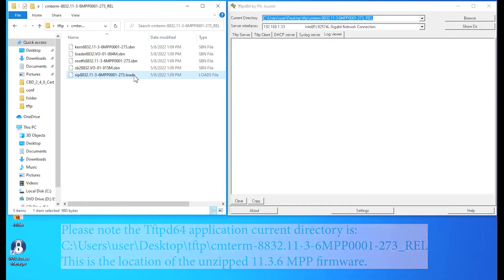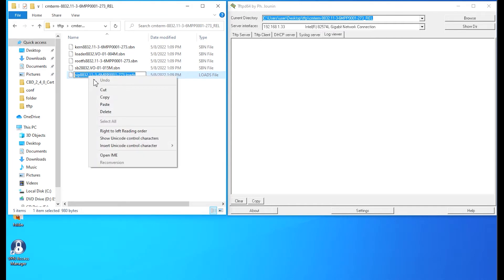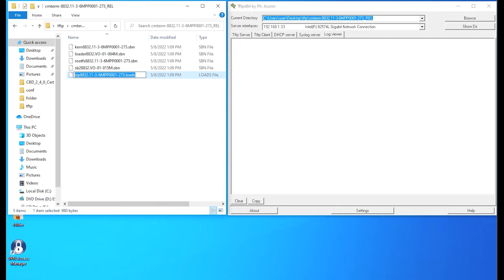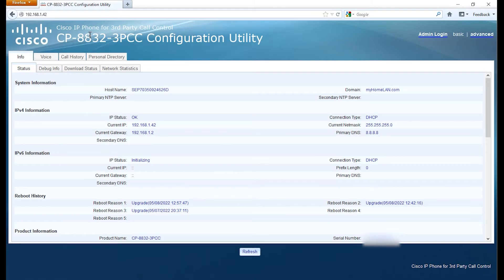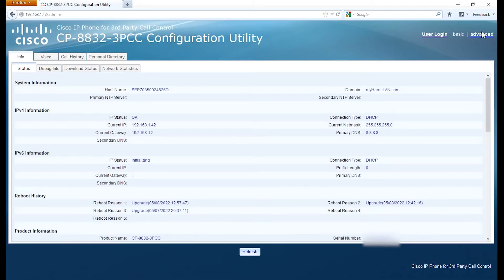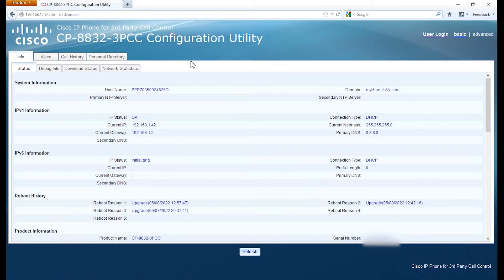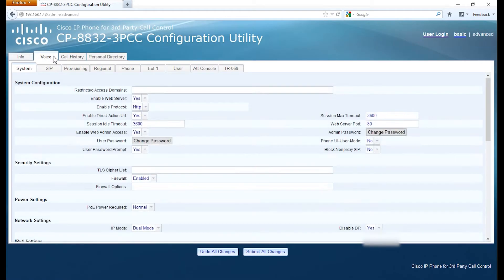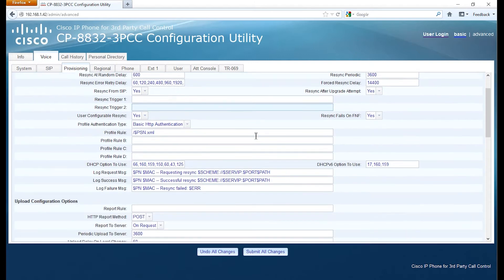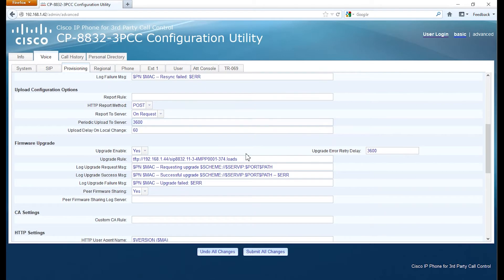Then what we want to do is copy the file that ends with .loads. That's going to instruct the phone what exactly needs to upgrade as far as firmware. So admin, advanced, we're going to go under voice, then provisioning, and find the section for the firmware upgrade.